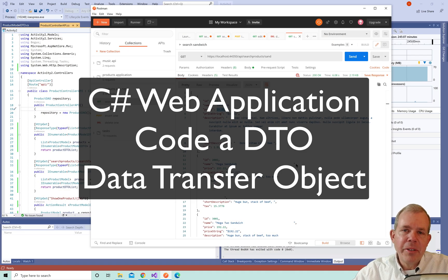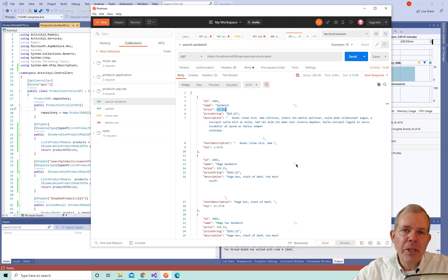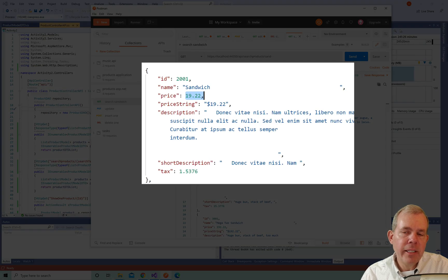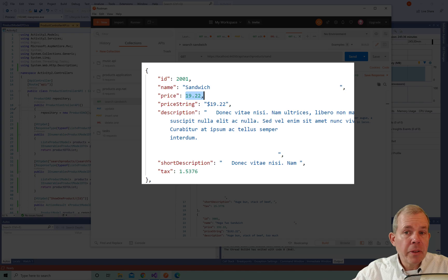In this video we're going to work through the code to build a data transfer object, otherwise known as a DTO. What you see on the screen here is the result of building the DTO. A DTO is a formatted object that is specifically meant to display the data from a class. In this example, we've taken a product class which has a price, description, and a name, and we've added some calculated fields.